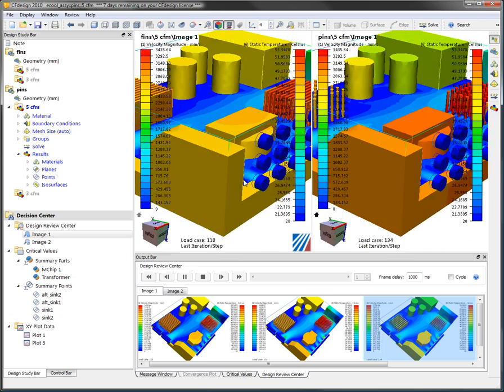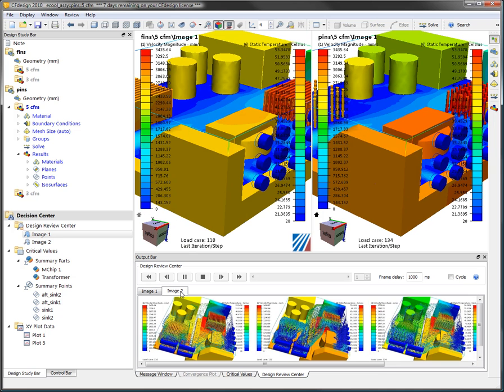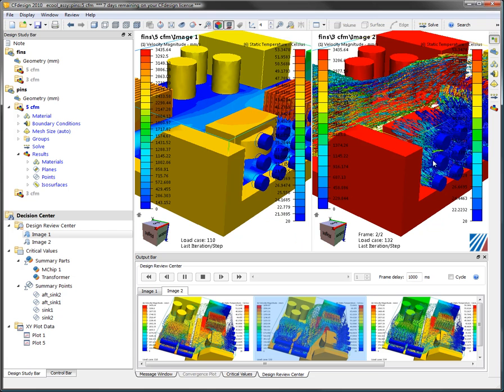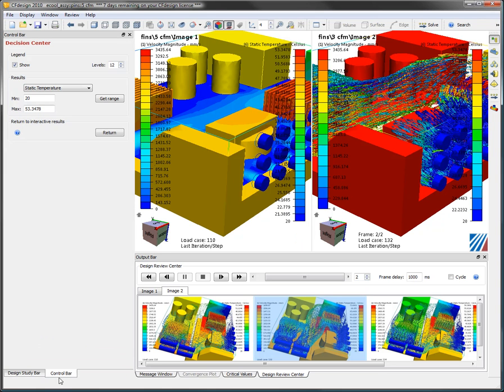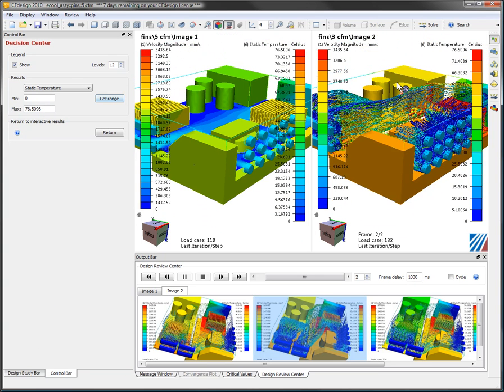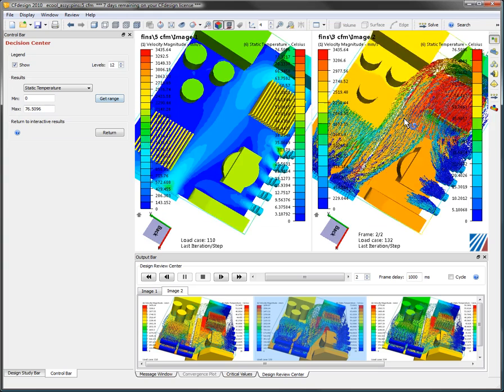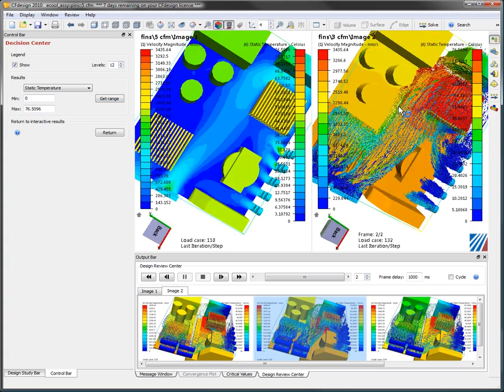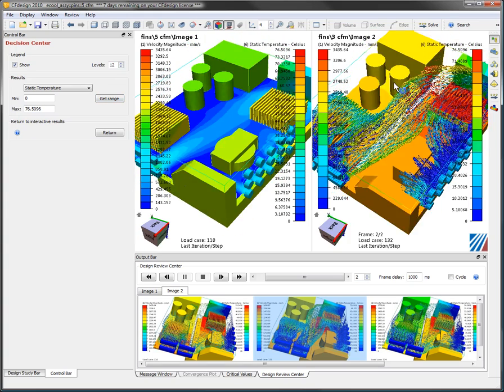Maybe I wanted to take a look at the velocity vectors at the same time as the temperatures. I can go in here and I can scale the geometry and scale the legend so that the information looks apples to apples here.